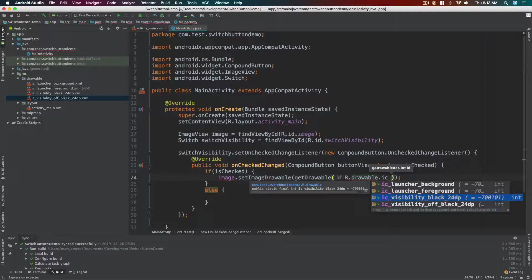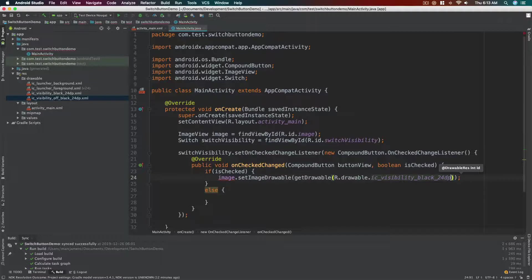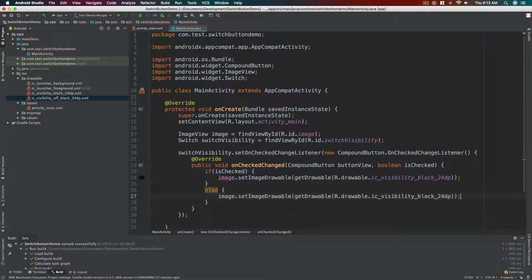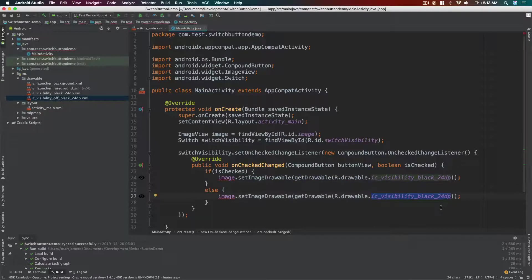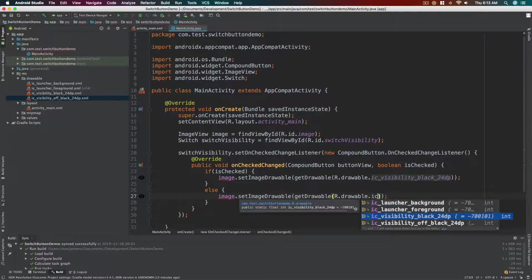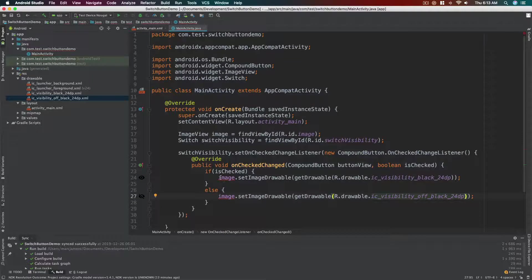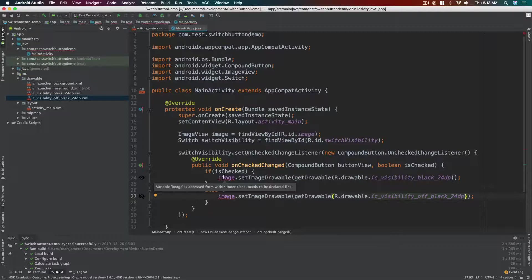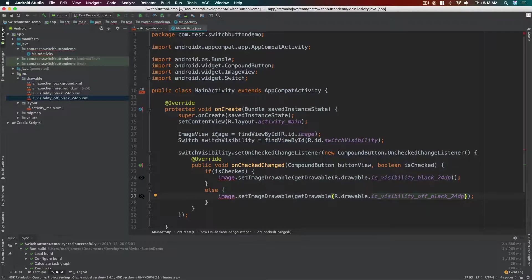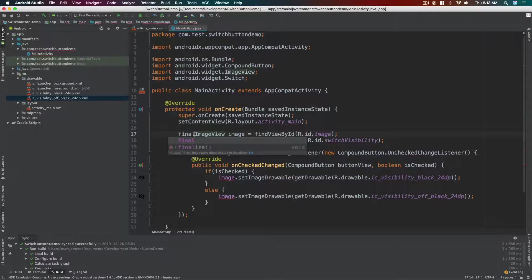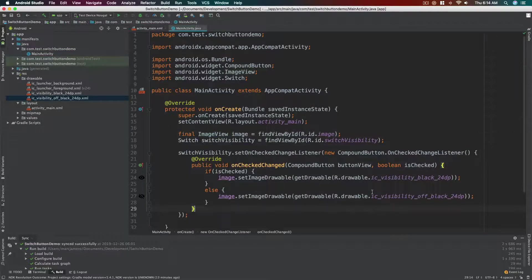All right, this one has the cross line. Okay, visibility_black. And then same goes for the else. Let's copy and paste this to make it simple, but let's change the drawable, the image to visibility_of_black. Okay, as you can see on our variable image there's a red line. It says variable image is accessed from within inner class, needs to be declared final.